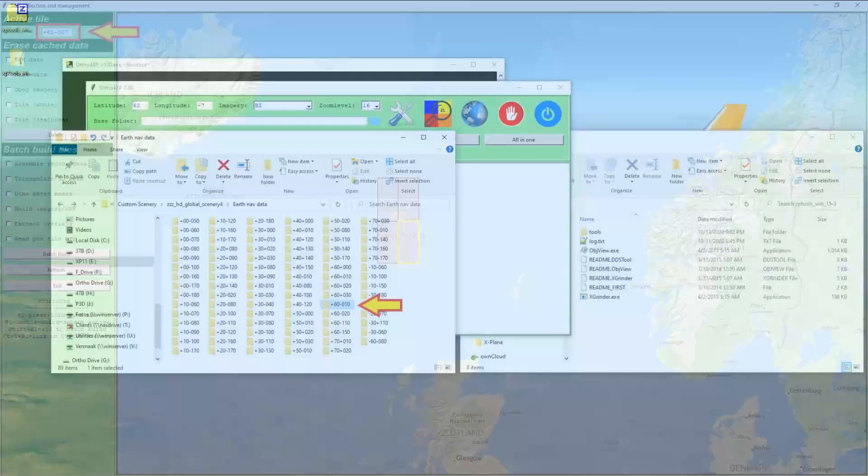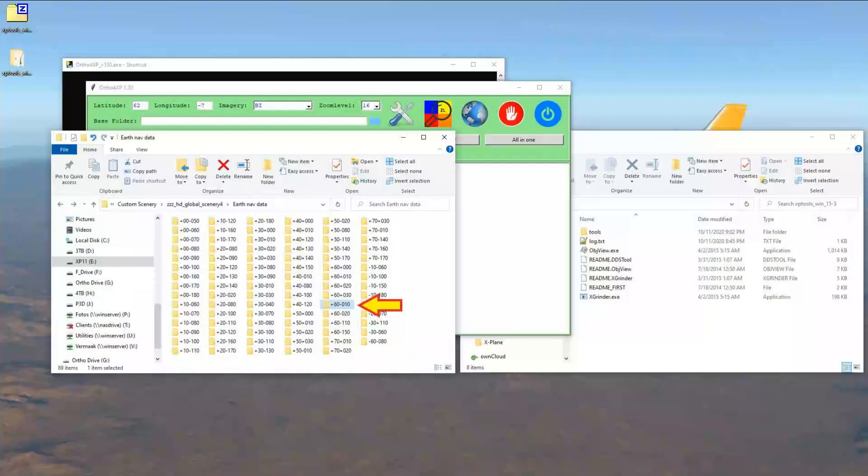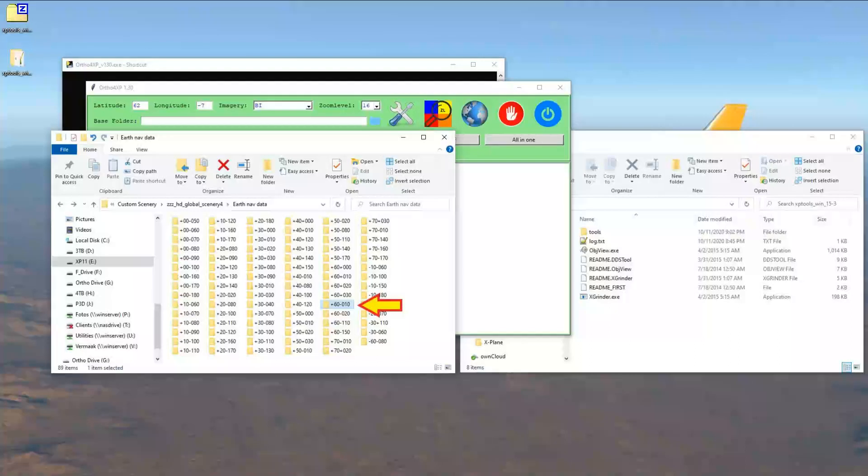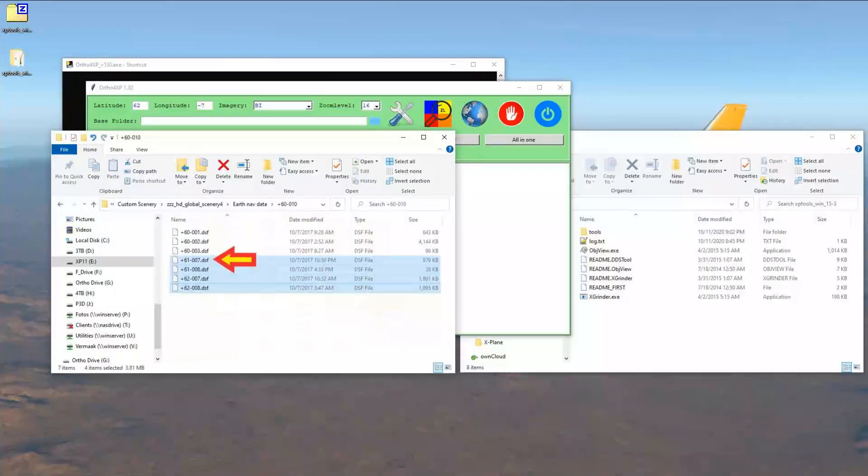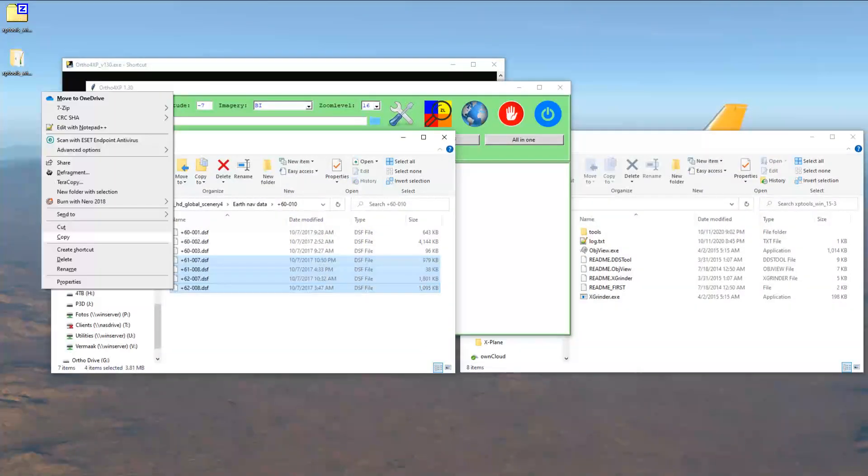To find these files, you will have to navigate to your X-Plane 11 custom scenery folder and then to the HD mesh folder. Inside the folder, you will have to navigate to the folder that contains the DSF files that you need. Please copy and paste them to the XP tools folder as shown.